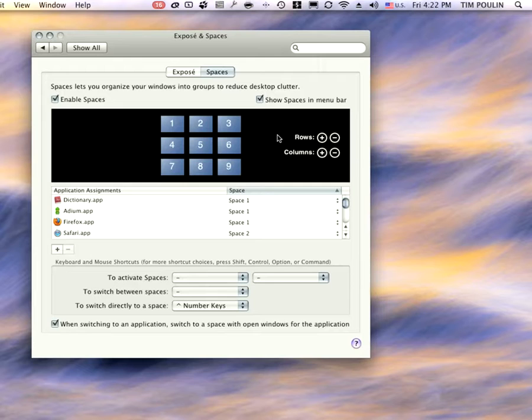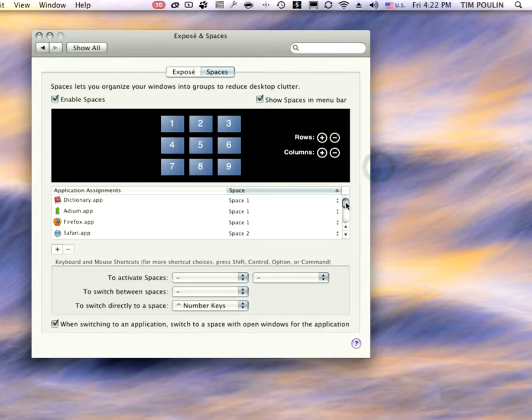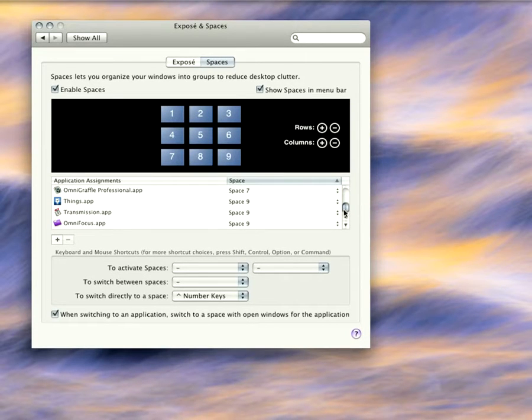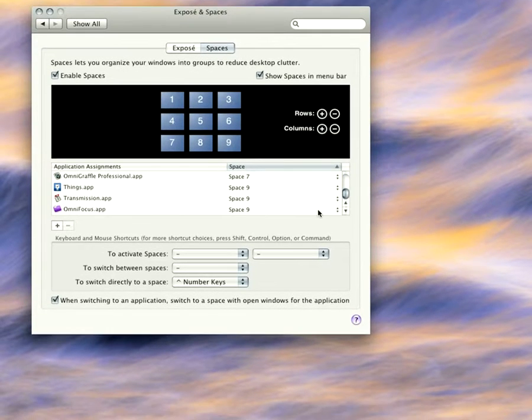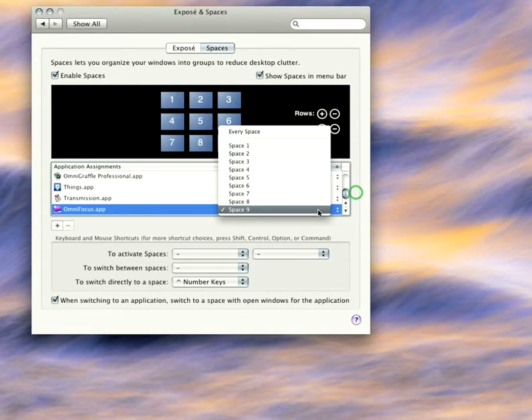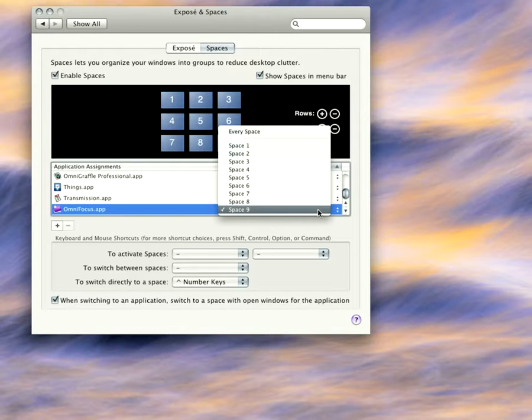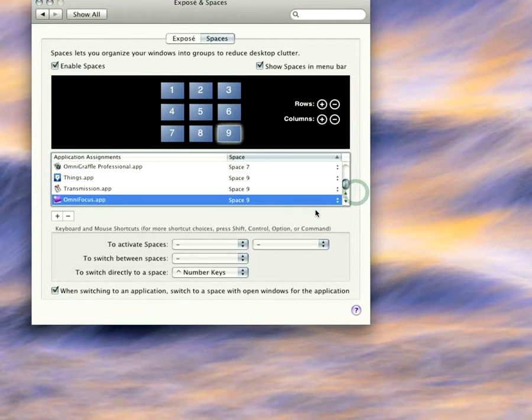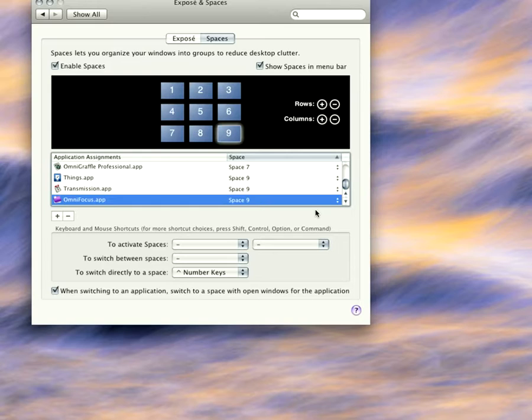So what does that binding mean? I can associate programs that I want to open up with particular spaces. For instance, a program I use to organize things all the time is OmniFocus. And it says space nine. That means every time OmniFocus opens up, it's going to open in space nine.